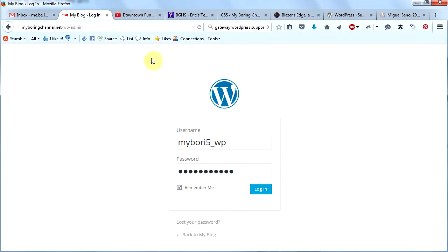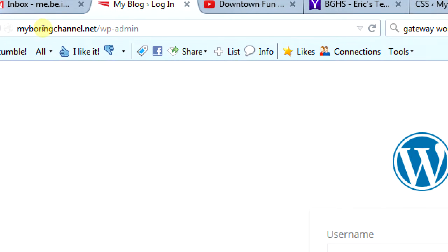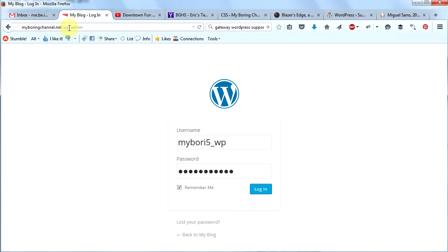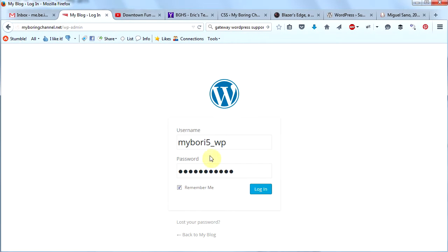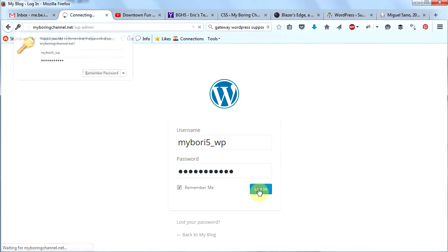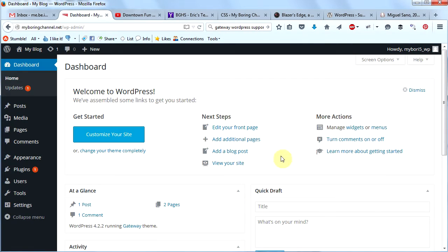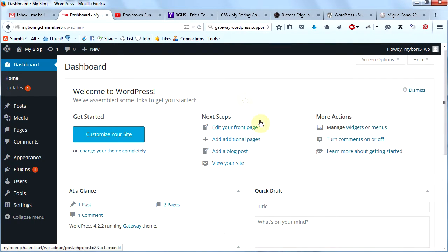Let's get started by logging into our website. When you're logging in, you can put in your URL — like myboring channel.net — and then follow that with a forward slash and 'wp-admin'. That will always take you to the login page. Let's go there and log in.